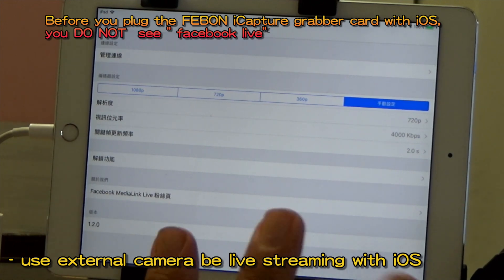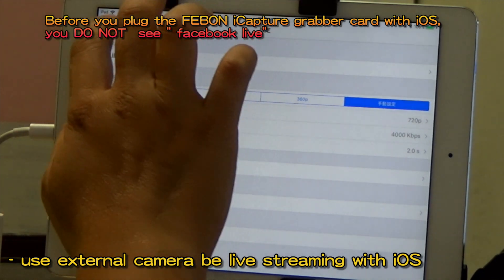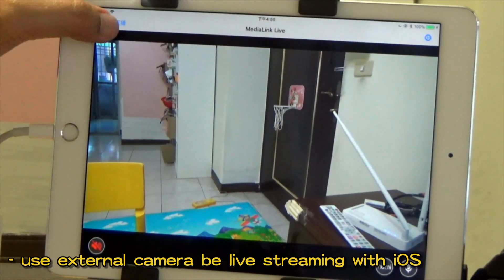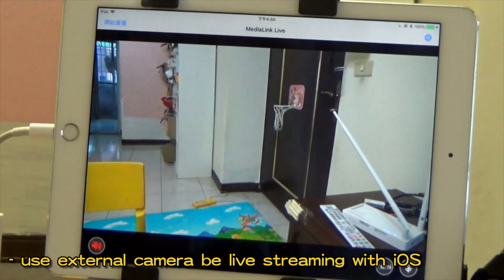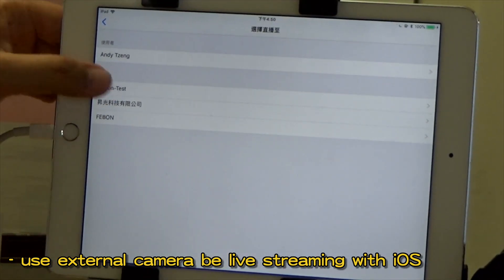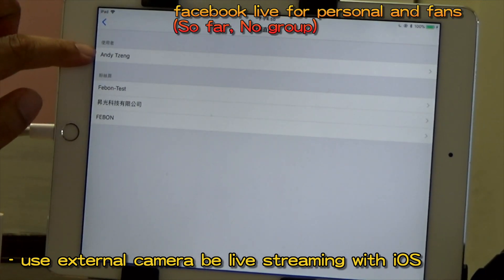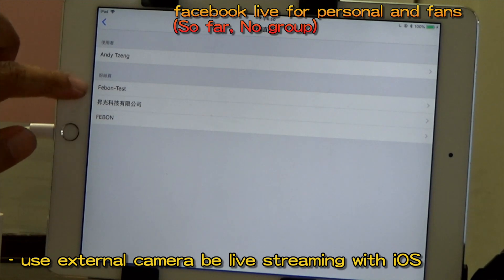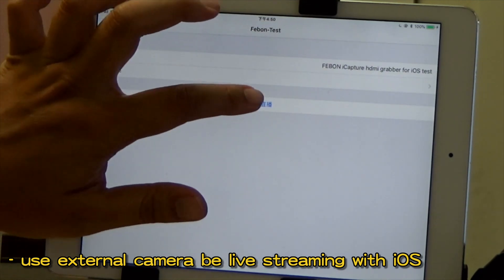You cannot use this app to do Facebook Live with the internal camera — you cannot. This is Facebook policy, so we cannot do this. This is personal use; this is for fans.